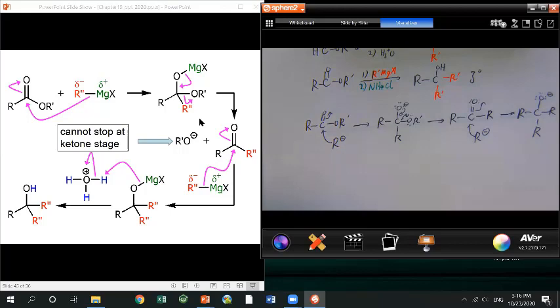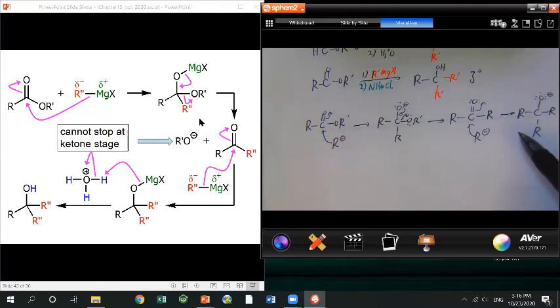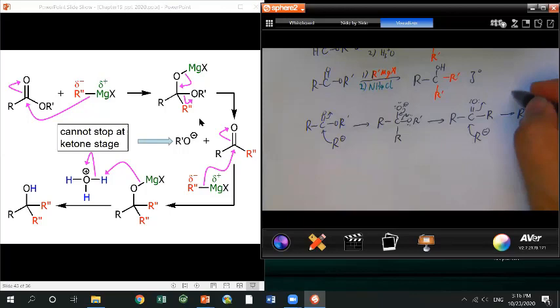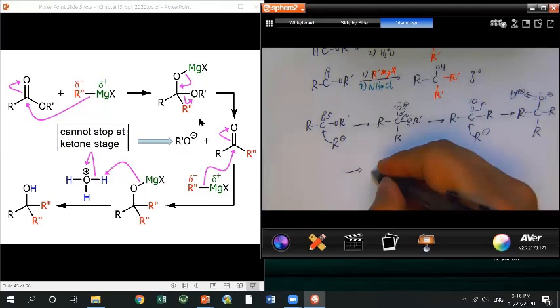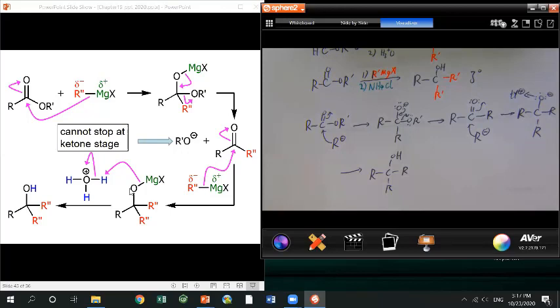The reaction stops at this intermediate stage until you do the workup. In the workup, the oxygen picks up a proton from aqueous solution or acid, giving you the final alcohol. So the overall process: you add the first R, replace OR', and then add a second acyl group — opening the C=O bond to give a tertiary alcohol.